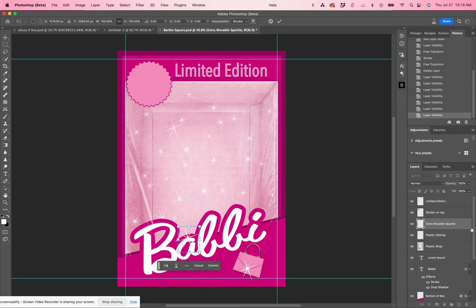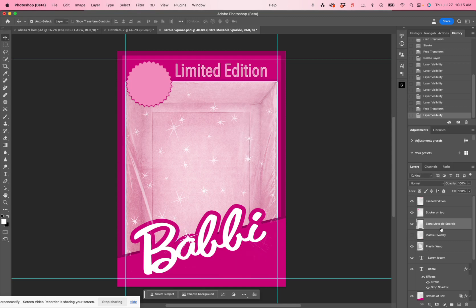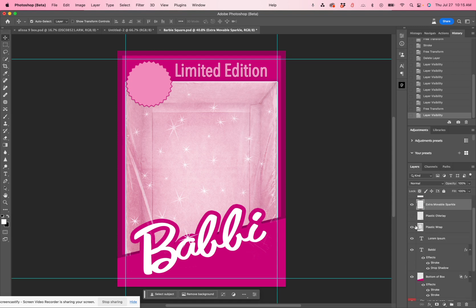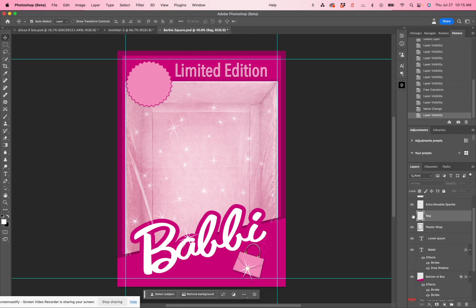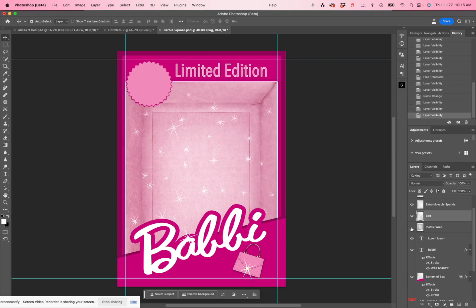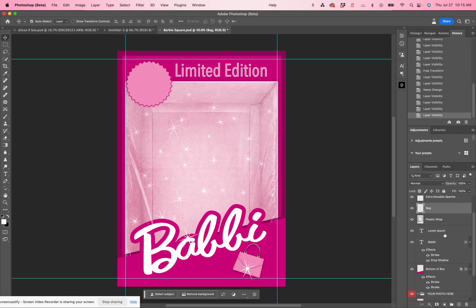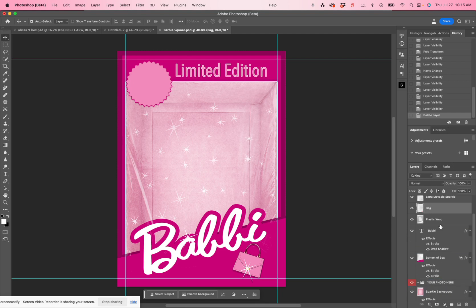You have a plastic overlay that kind of gives it the plastic feel like it's a doll box. You could turn that on or off if you don't like it. Then there's also the bag — that's just a little bit of clip art, you can turn it back on if you like. And then you have plastic wrap. You'll notice that it looks like the box is unwrapped without it, and now there's wrapping over it with it on. I'm going to delete this bit of text and fix that up in my template.